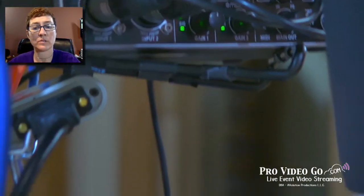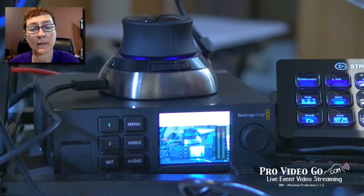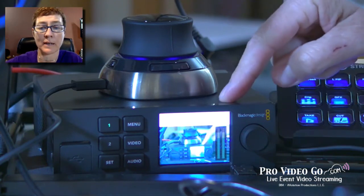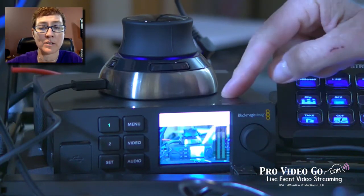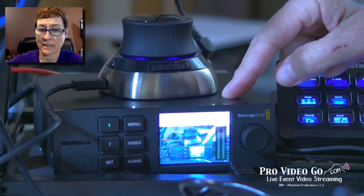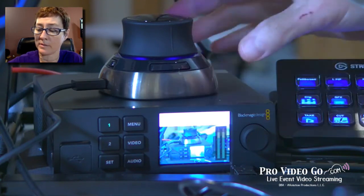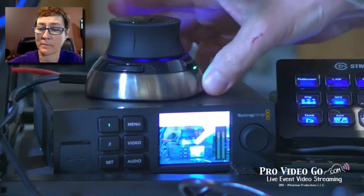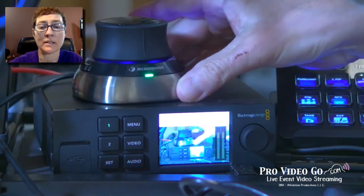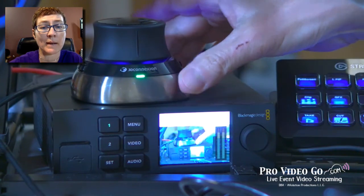Then we're going to go to my second backup source, which is my Blackmagic web presenter. And if you notice this little guy on top — let me just flip this around for you — this is a 3D Connection Space Mouse.